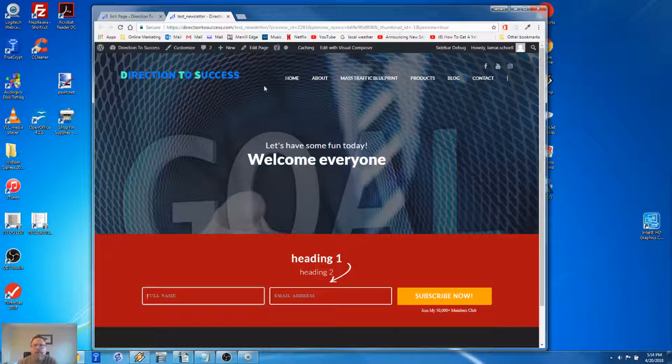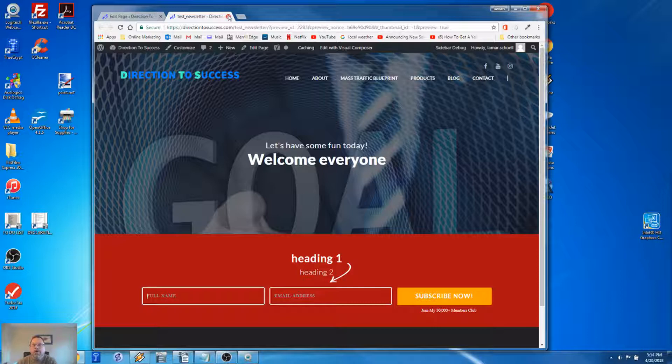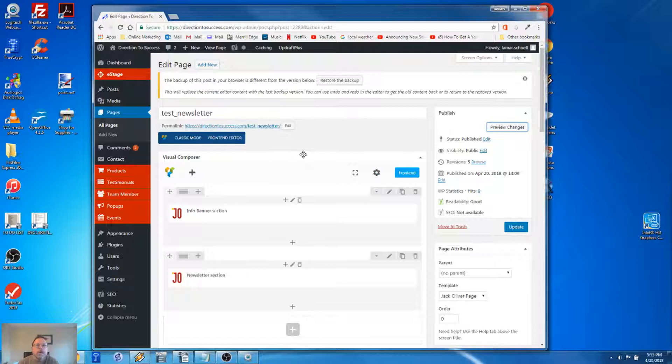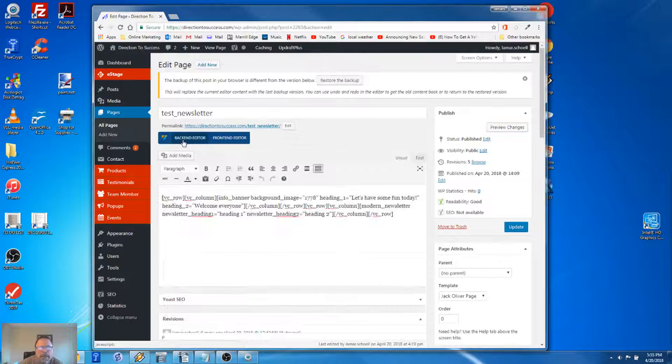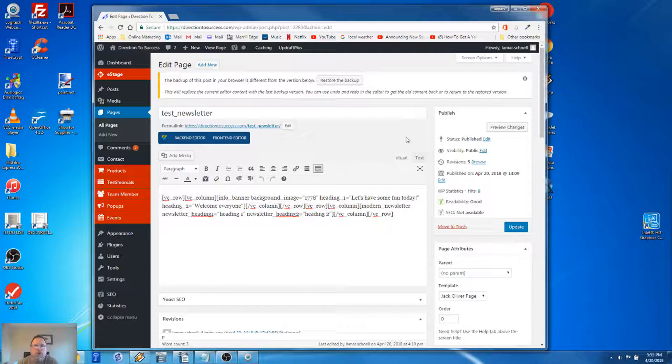So I'm going to take you into WordPress. We're in the page editor. Before we get started, to make this easy, the mode I'm in is called back-end editor. Let me click on classic mode - this is what you're probably normally used to seeing in WordPress. But we want to be in the back-end editor.